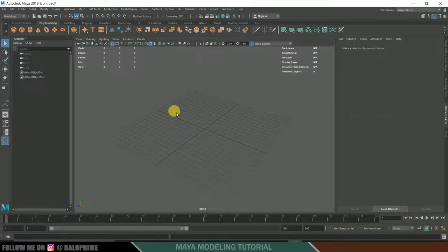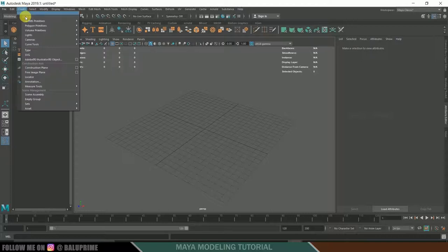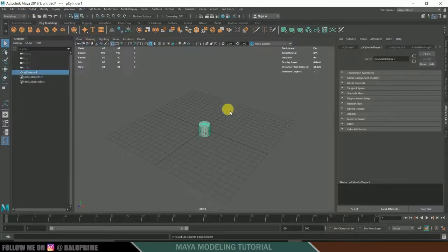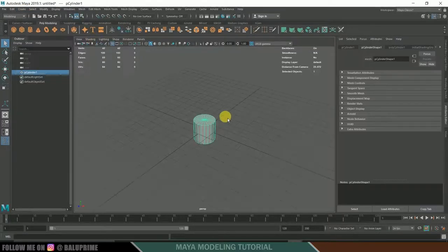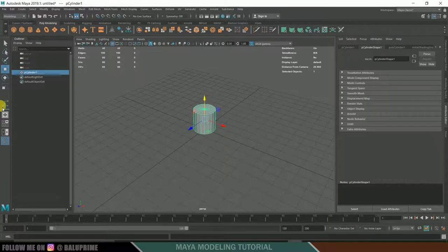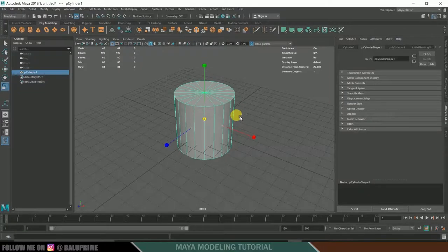Let us start by creating a polygon cylinder. You can directly click on the polygon cylinder or go to Create > Polygon Primitives and select Cylinder. Now click on the Move option — shortcut is W — move it up. Then scale it up using shortcut R.